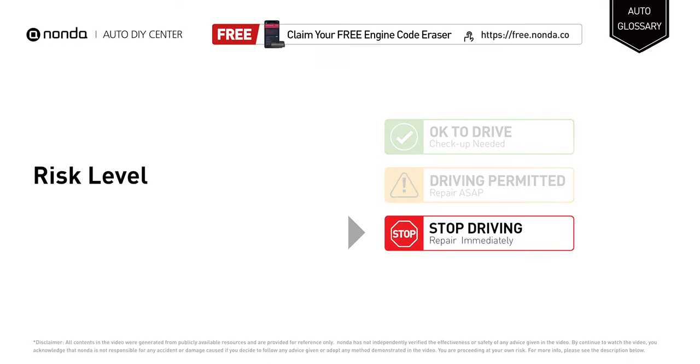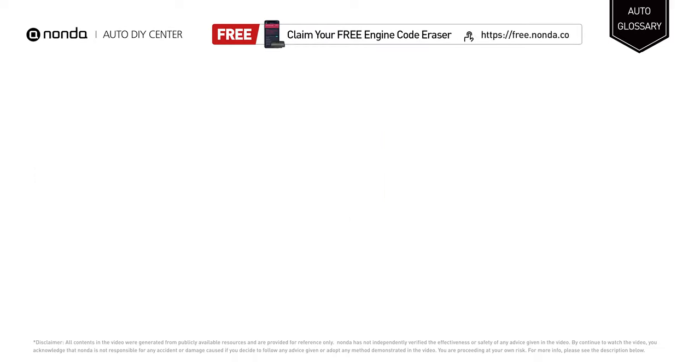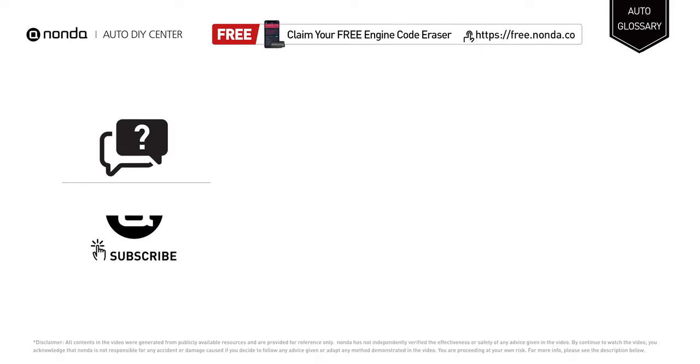Stop driving if your automatic transmission cooler hose is failing, and repair your vehicle immediately to save more money on car expenses. Claim a free engine code scanner by clicking the link here or in the description link below.